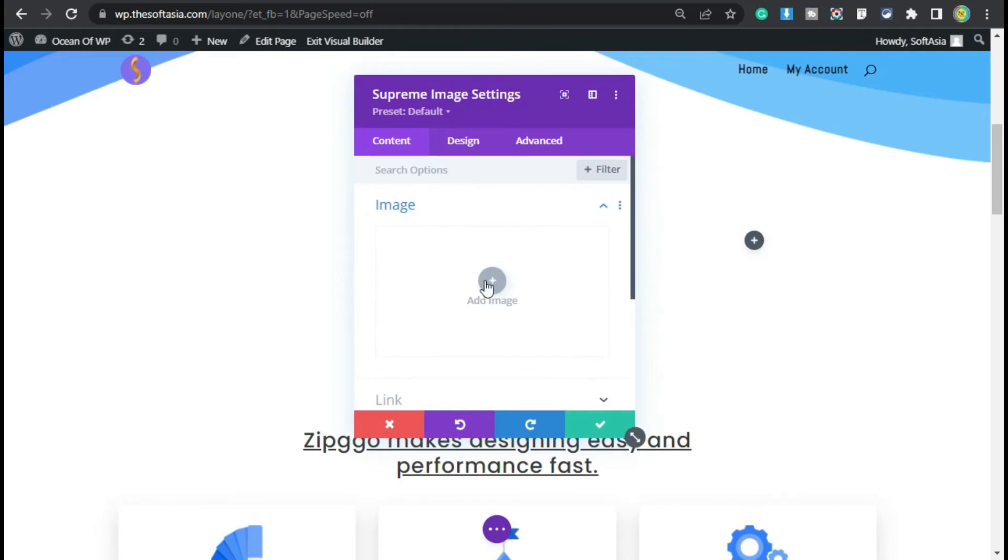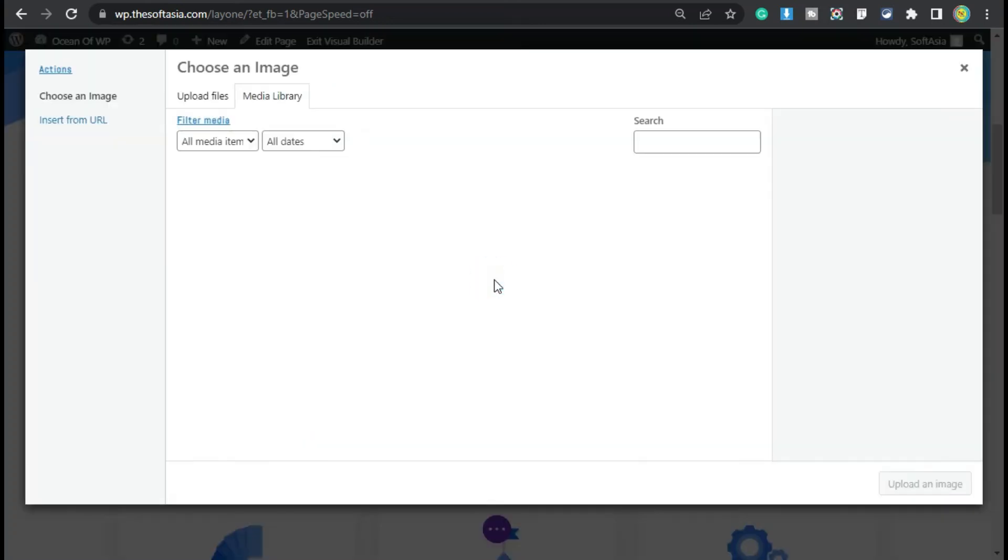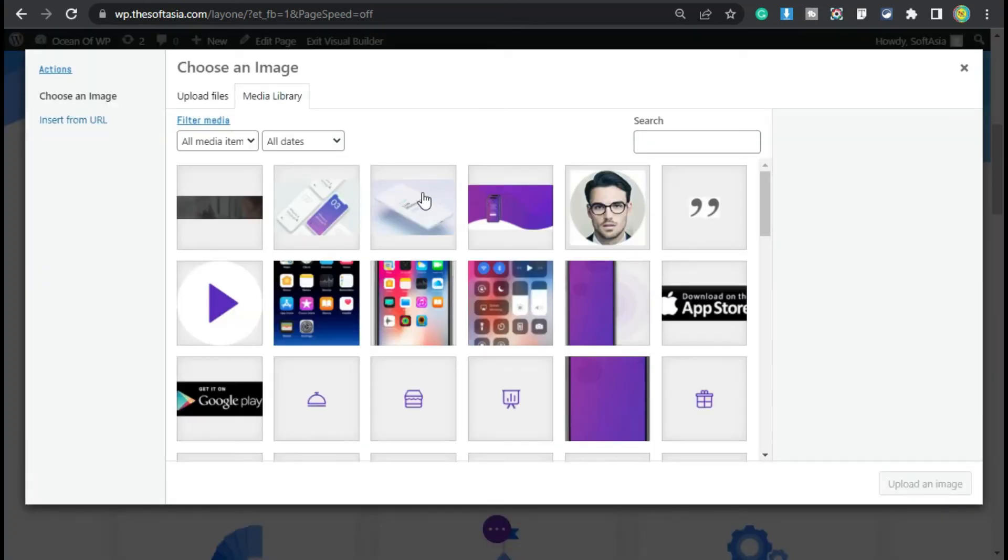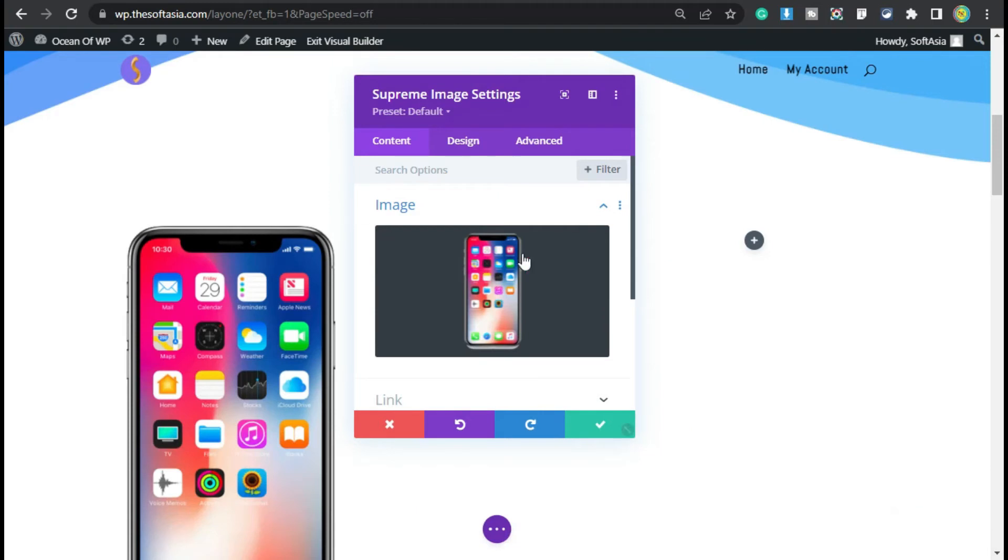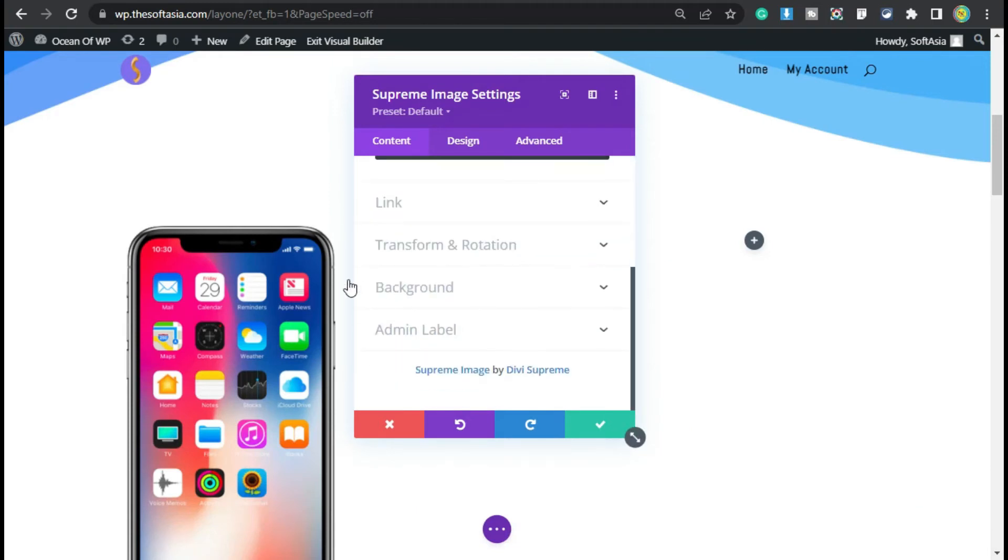Now add an image. Click on this plus button. Select an image from your media library. I will select this one and then click on Upload an Image. Now scroll down. Here you can see Transform and Rotation.